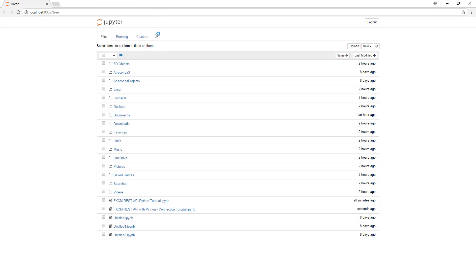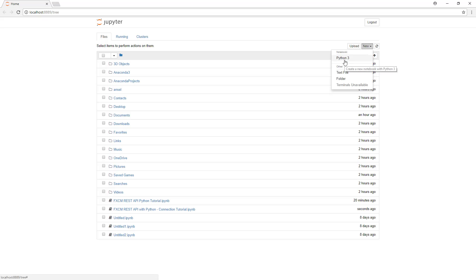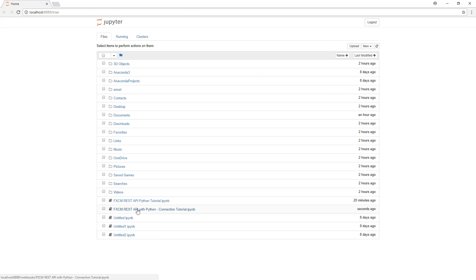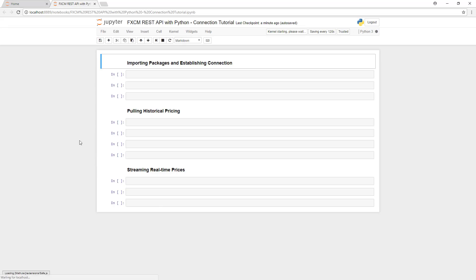If you don't have Jupyter notebooks or if you need help installing Python or Anaconda, we have another video series that will allow you to do that. Next, click on New and then Python 3 for a new Python 3 notebook. I have one that's prepared specifically for this, so we'll use that one for now.